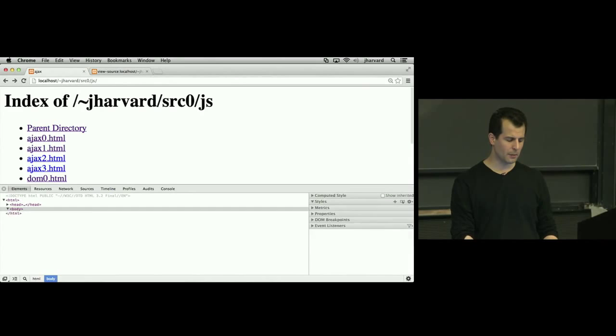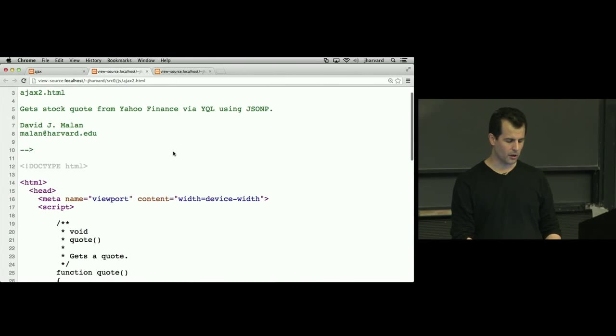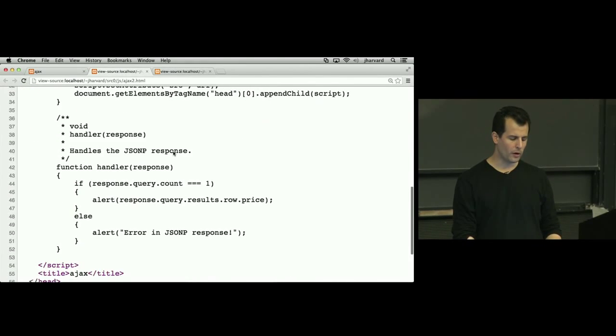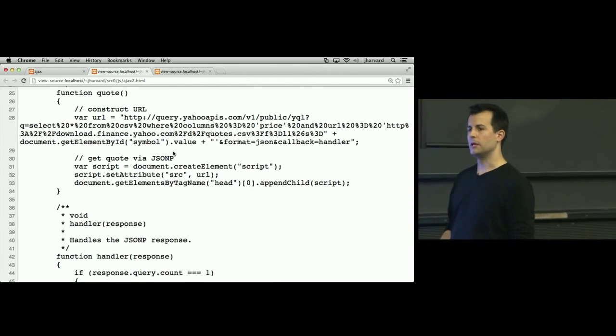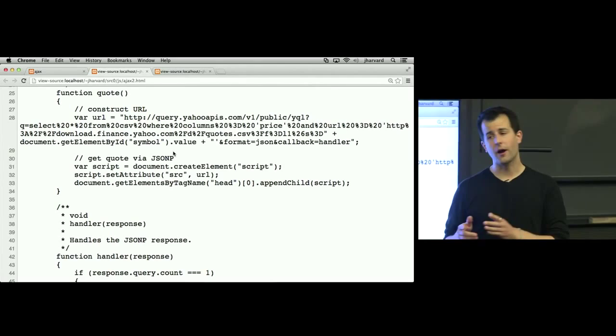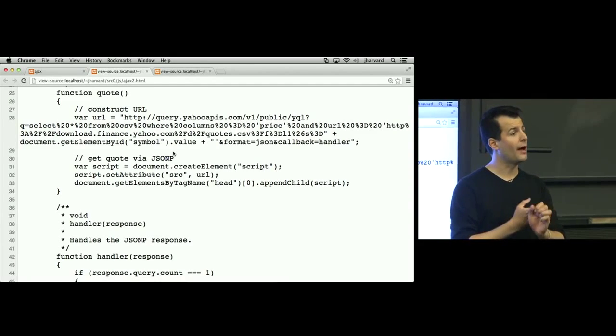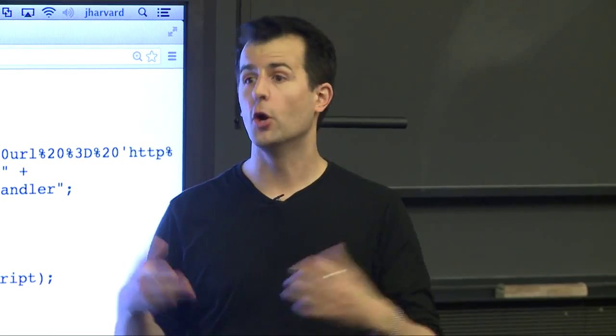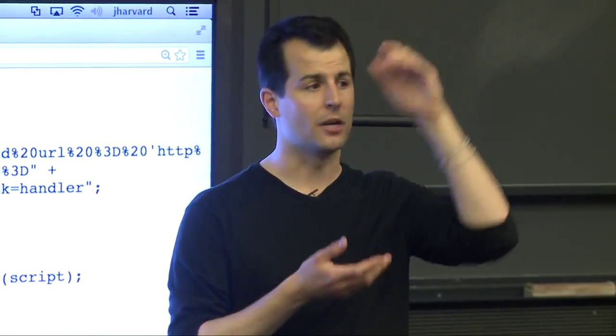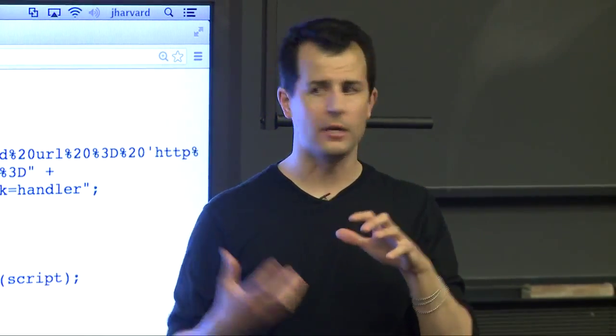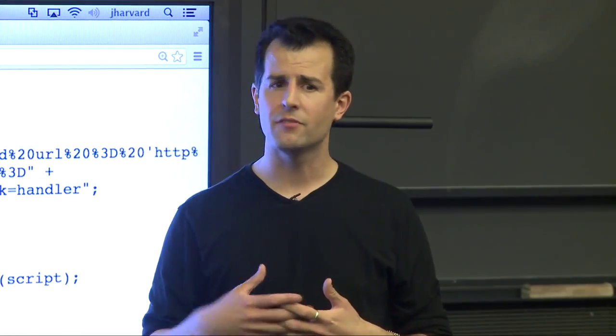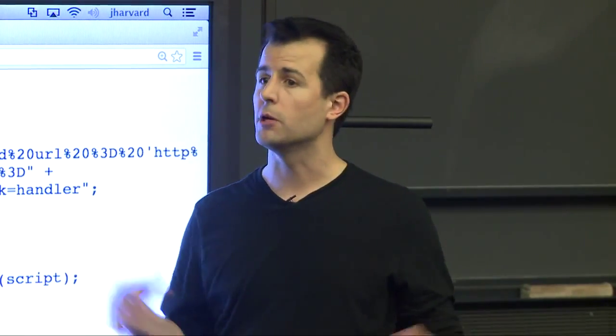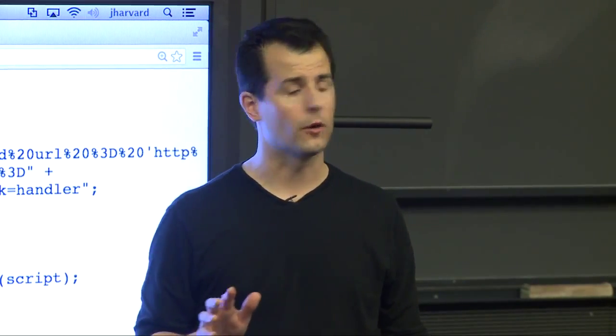All right, let's clean this up ever so slightly more. In ajax2.html, if I view the source here, notice that I've done away with quote.php. The one thing I don't like about those previous two demos is that it requires that I be running a web server that supports PHP, that I have written in advance a file called quote1.php and that the reader knows something about PHP to actually look at it. In reality, it's a super short file. It's not hard to understand, but it's still a dependency. If the whole point, at least of this portion of the course, is to do client-side development and not have to get tied down to some language like Java or Python or Ruby or PHP, it'd be nice if we can eliminate my PHP dependency altogether. Now, the catch is that there's a problem.